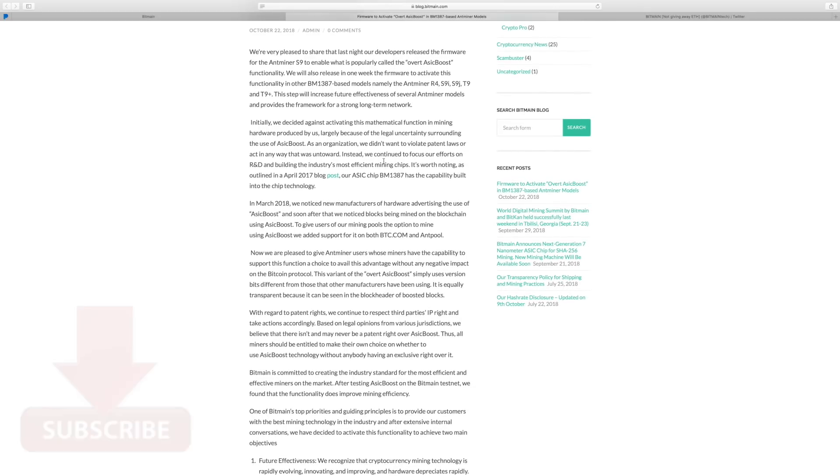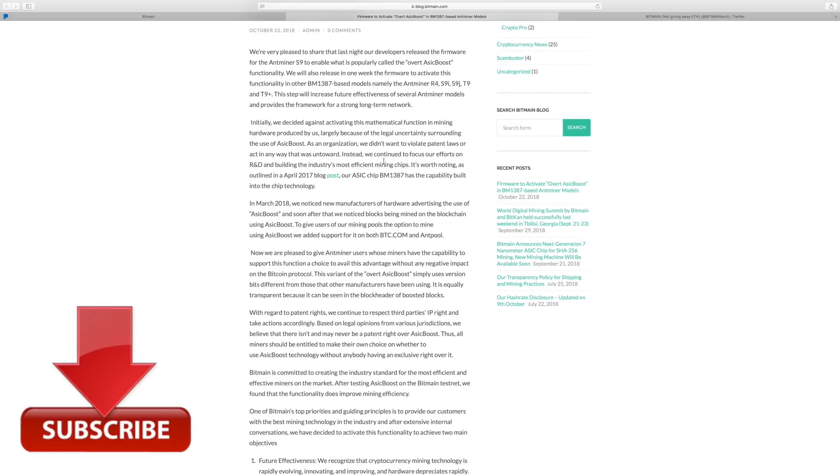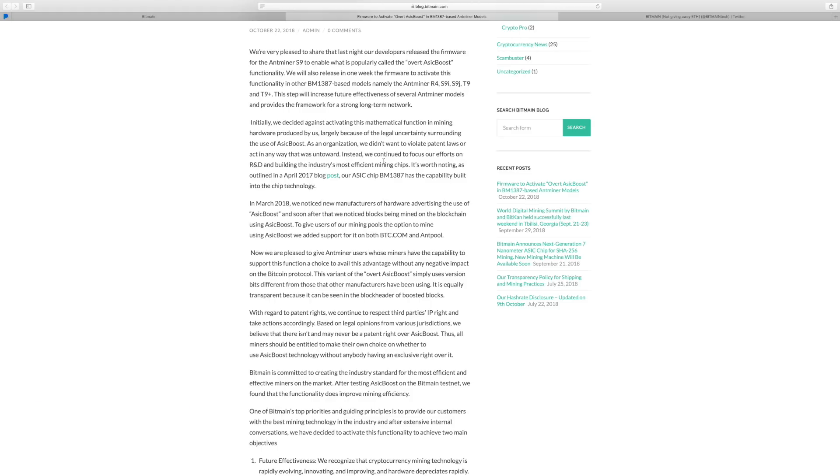They also talk about that they're going to be using this for the other Antminers as well, like the R4, S9i, S9j, T9, and T9 Plus, as well as other machines. So I'm really curious to see how this really affects the machines just from the standard firmware they were using before.